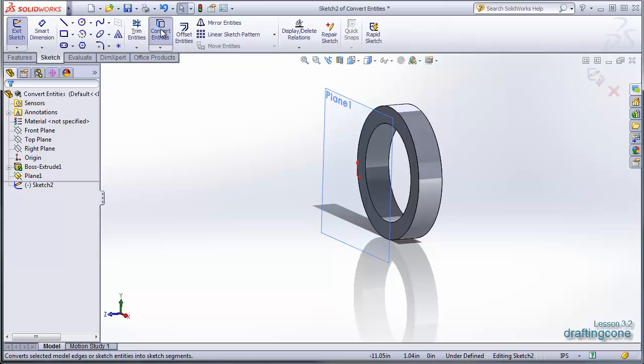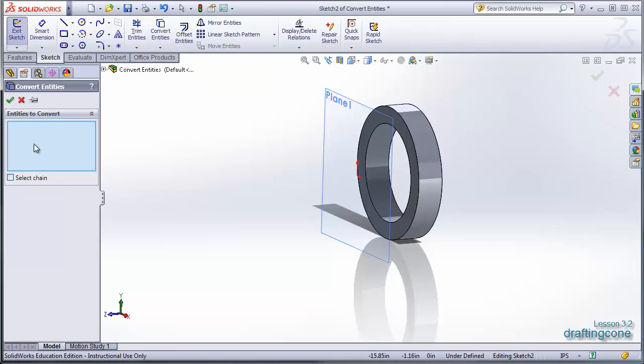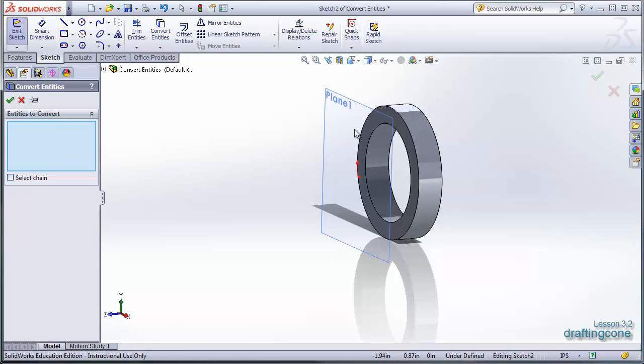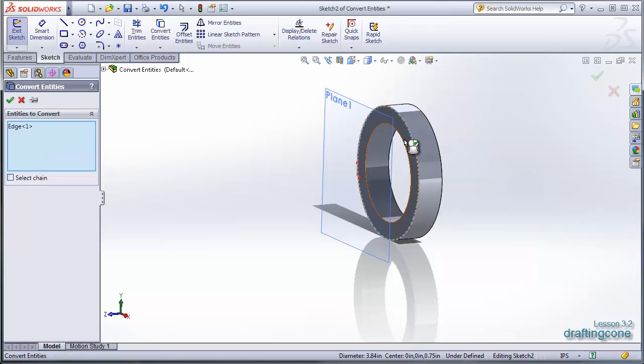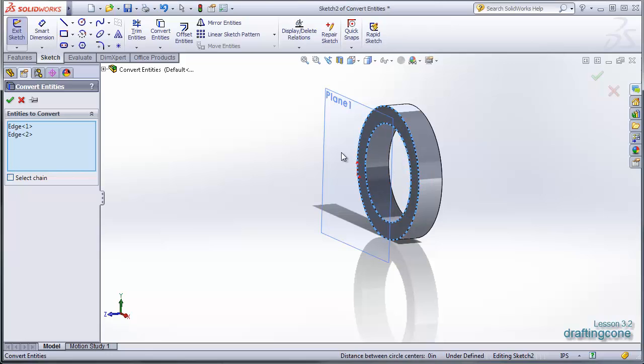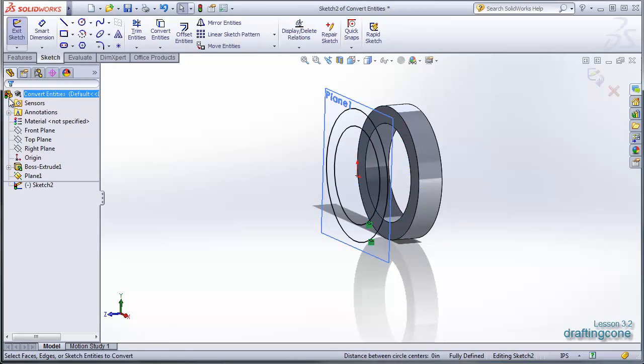I'm going to click convert entities and it's going to bring up the convert entities box. And basically what you can do is you can click on whatever you want it to copy over onto your new sketch and hit OK.